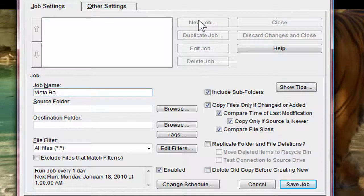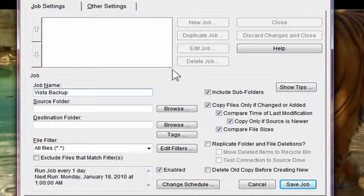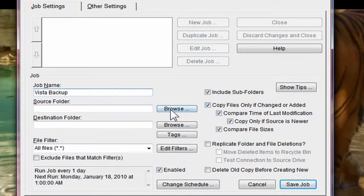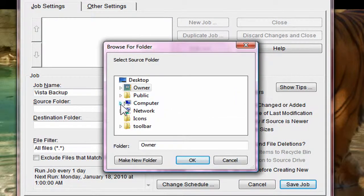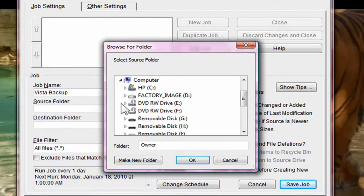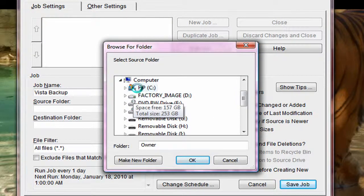You're going to type a name for it. Your source folder, I'm going to say, is my C drive.